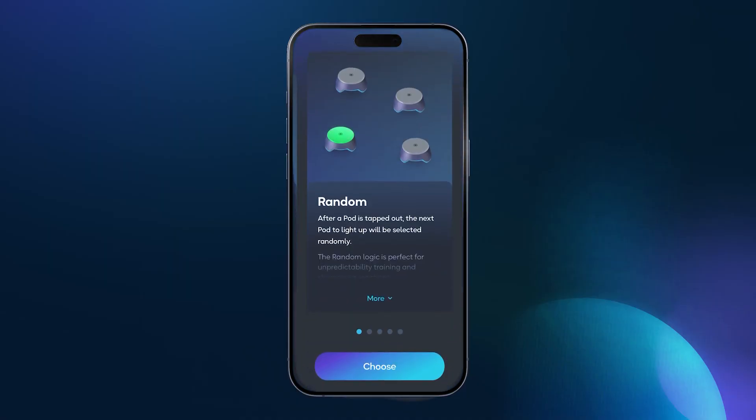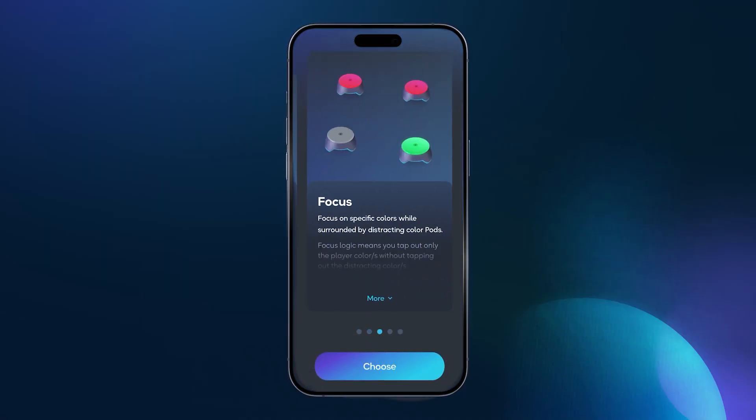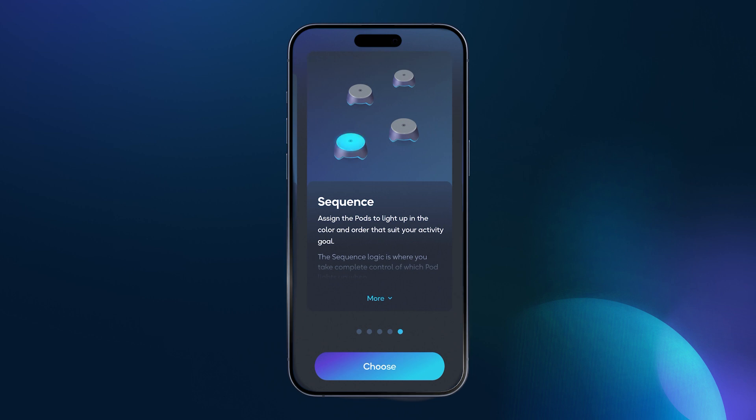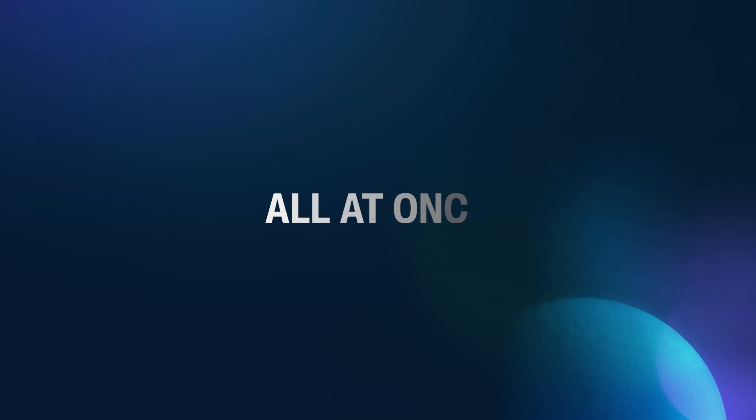Michael Cummings here with BlazePod. Welcome to our logic series. Creating a custom BlazePod activity is easy. The first step is choosing the foundation, or as we call it, the light logic. This is the program type that you will choose to best meet your needs. In this series, you'll learn all about each light logic and the reason why you would choose each one. Today, we're going to dive into one of my favorite light logics: all at once.